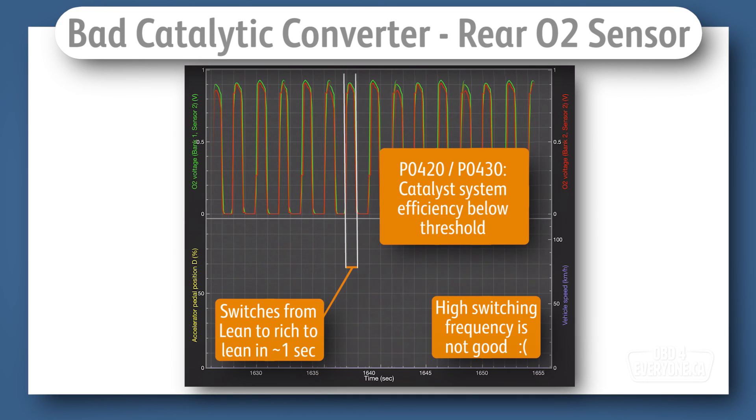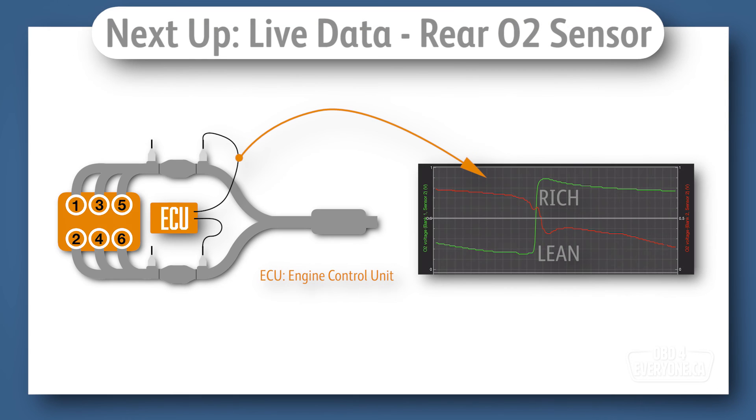When the switching frequency becomes too low, the check engine light is turned on with a P0420 or a P0430, which means catalyst system efficiency below threshold. Now that we understand the theory of how the rear O2 sensor works, let's have a look at one in operation.